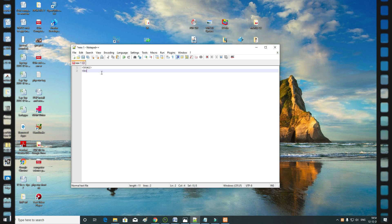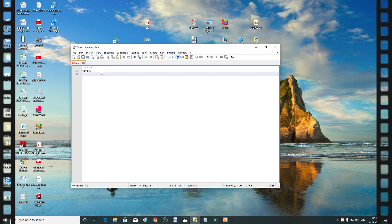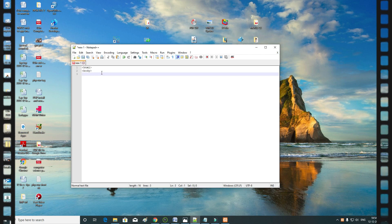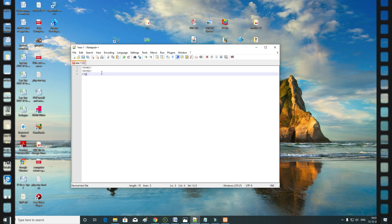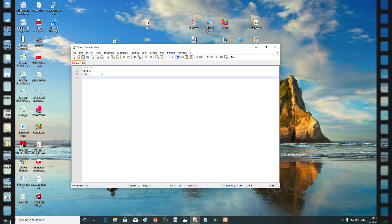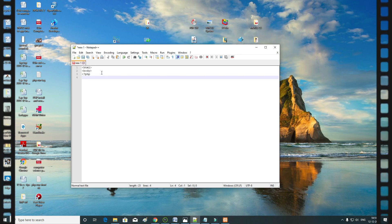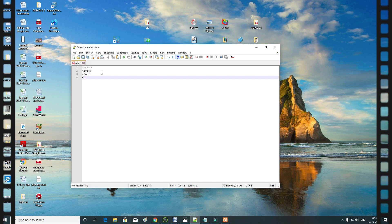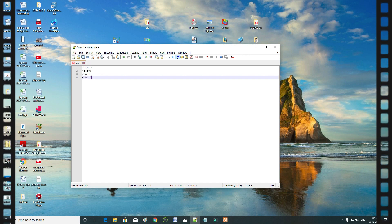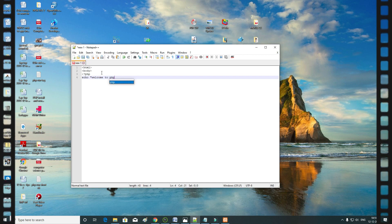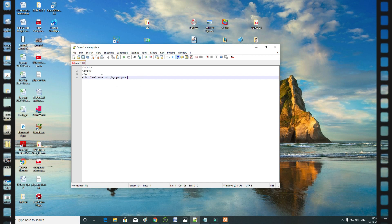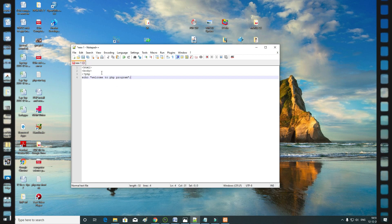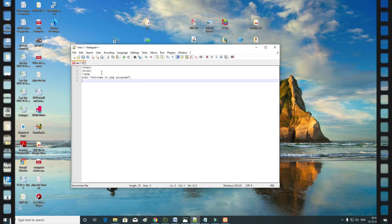HTML body. PHP script opening tag — question mark PHP. We have a message and a message to echo. Echo. PHP program. When you type, close the tag.